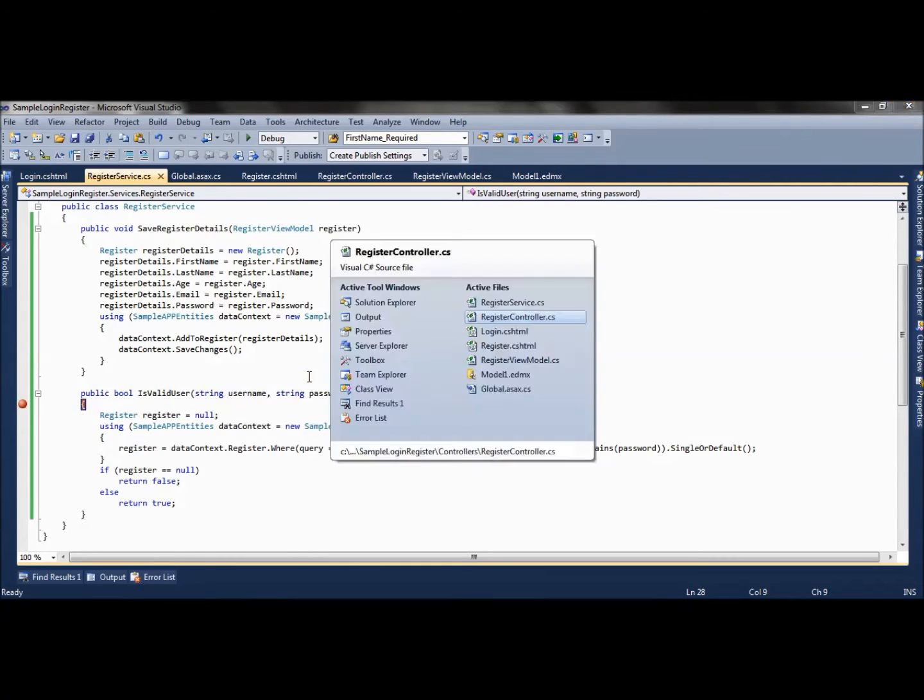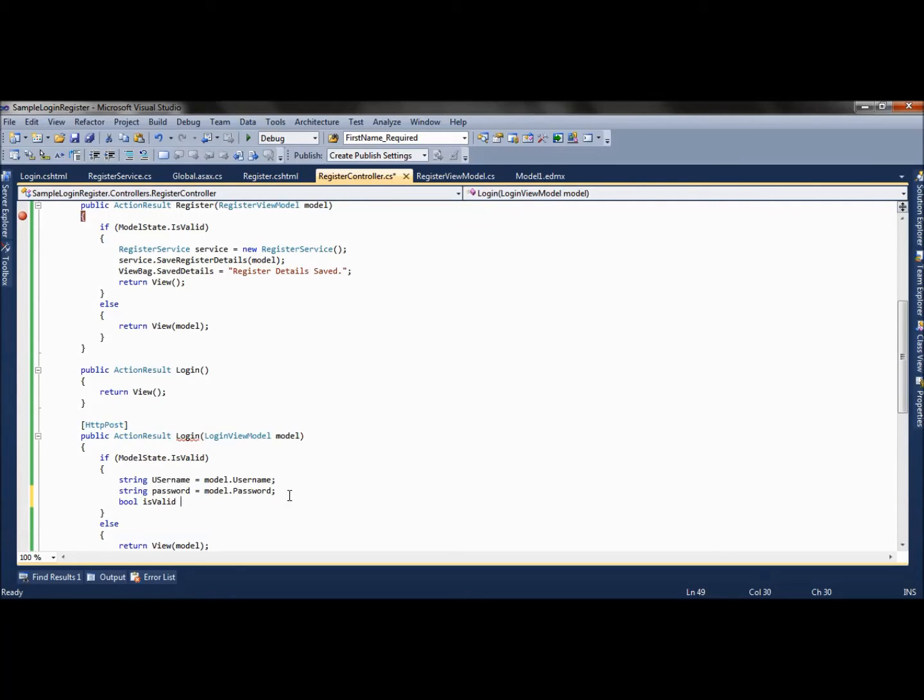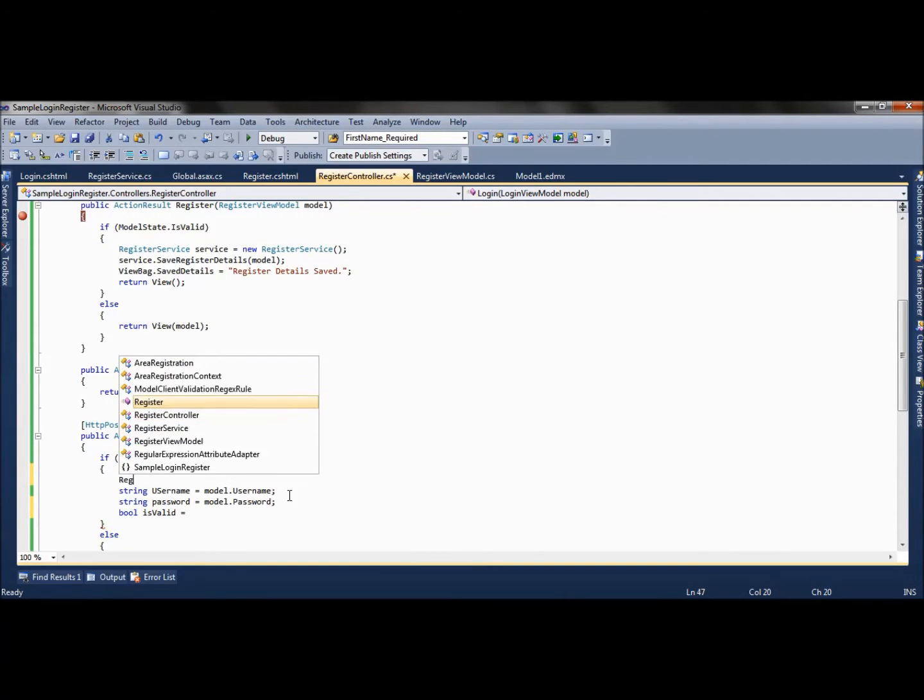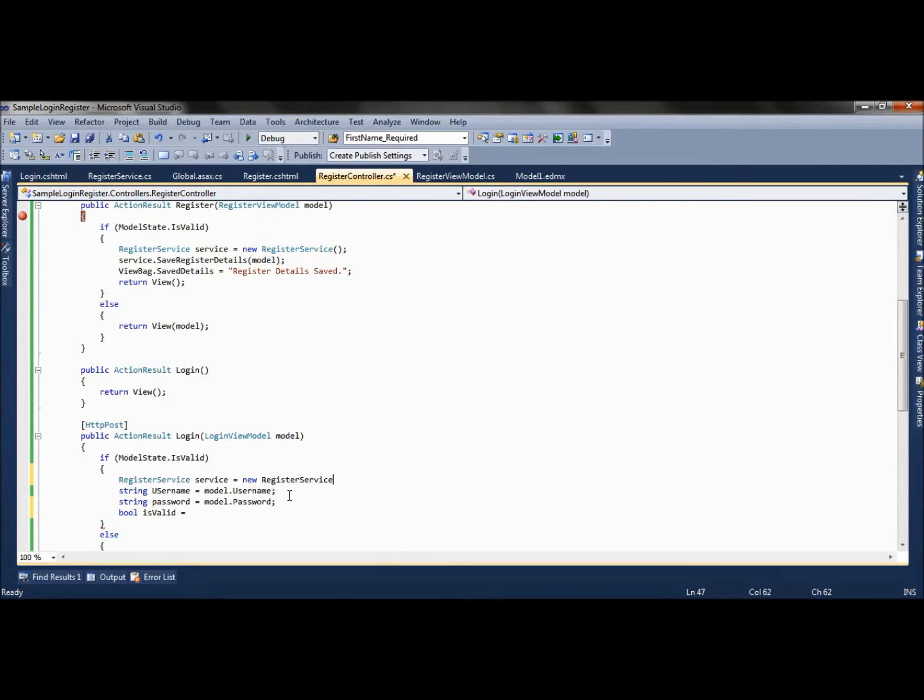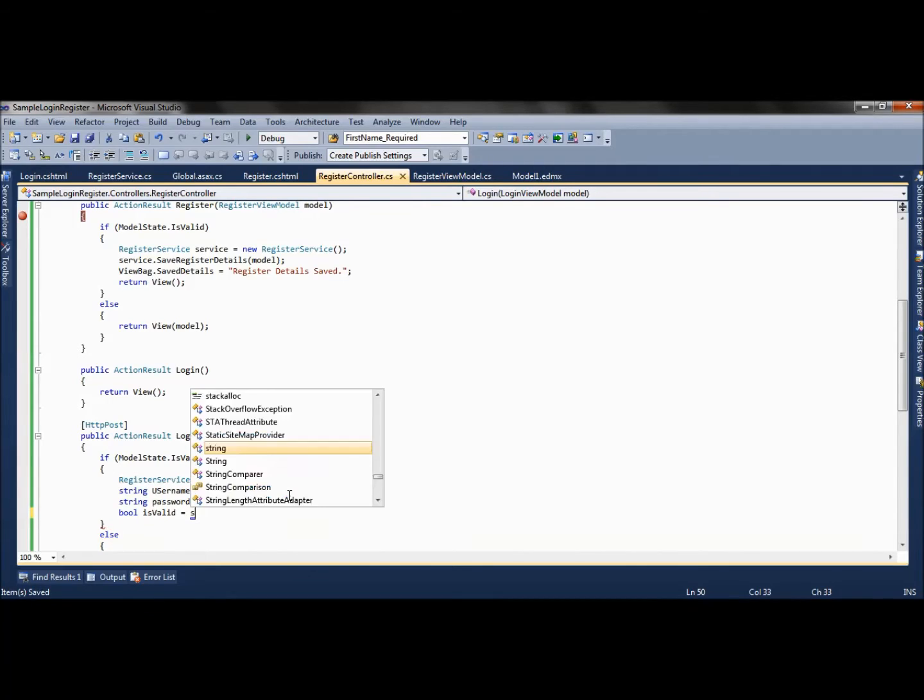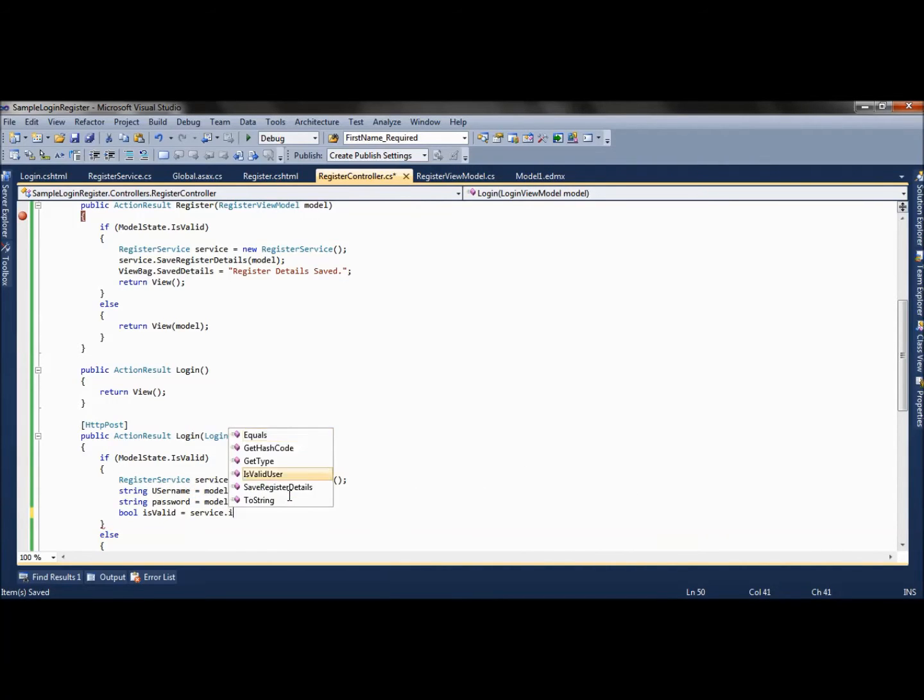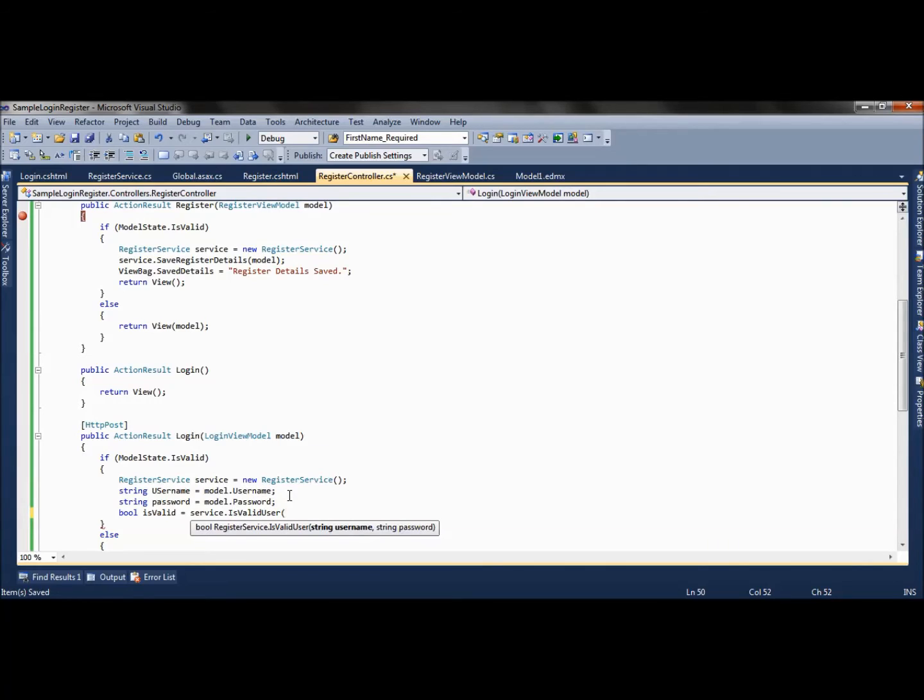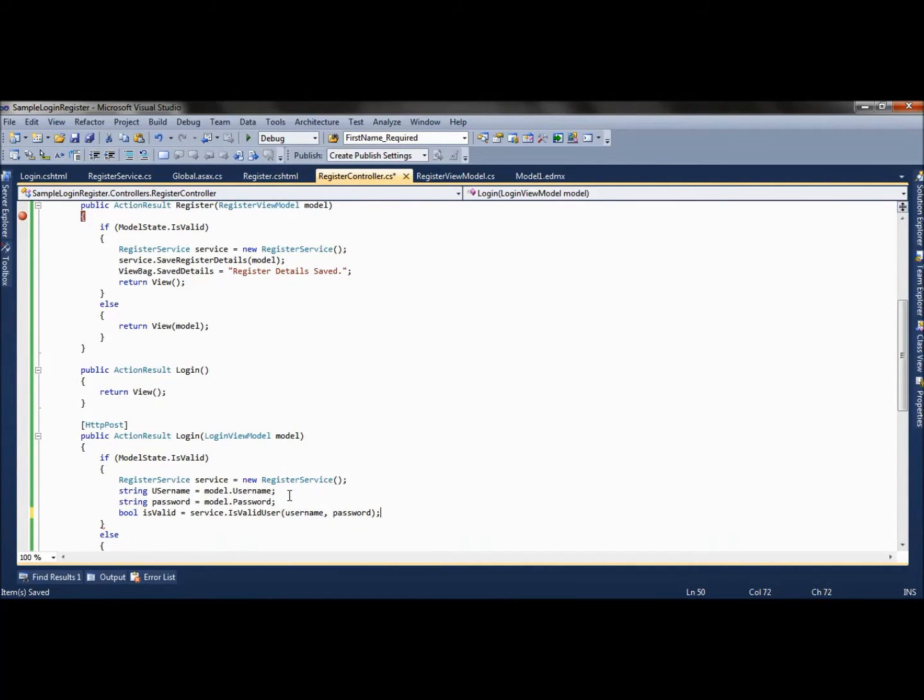Now we need to call this method from our controller. We will create one bool variable and create an object of register service. We say service.IsValidUser and pass username and password to it.